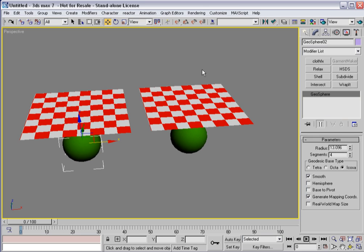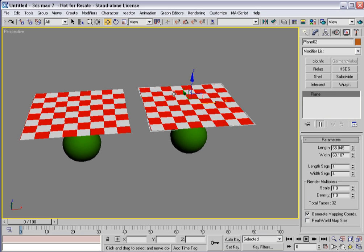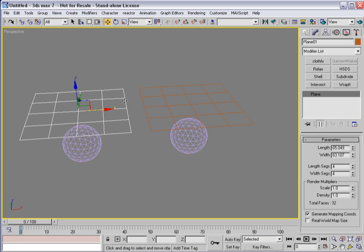A lot of times what I find that new users tend to do or make mistakes with is when they start modeling clothing using the standard max modeling tools, where they're using editable poly and so on and so forth.